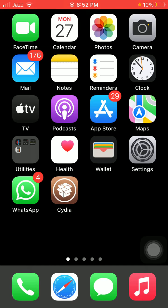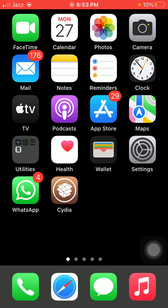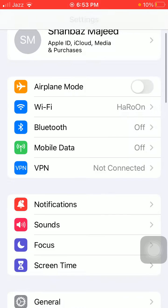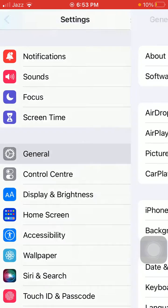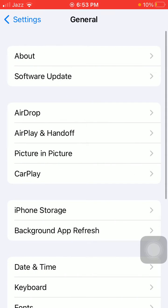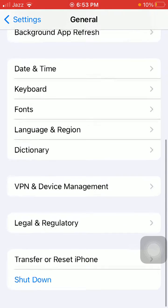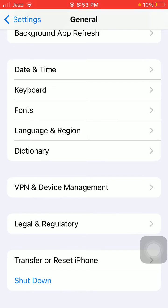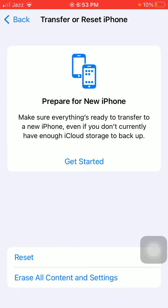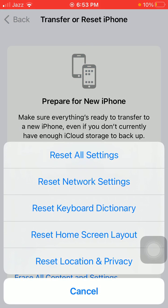After force restart, if you're still facing the same issue, then we go for some other solutions. Number two: launch Settings, scroll down and tap on General. Here we have to tap on Transfer or Reset iPhone, now tap Reset.